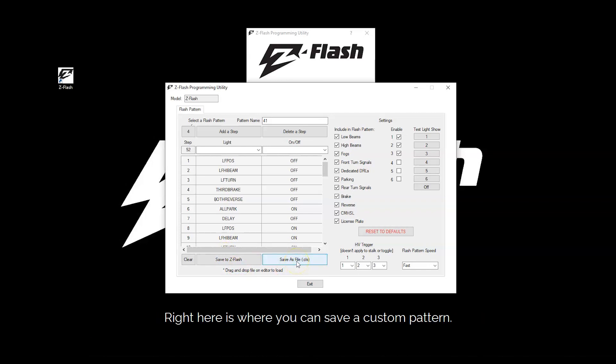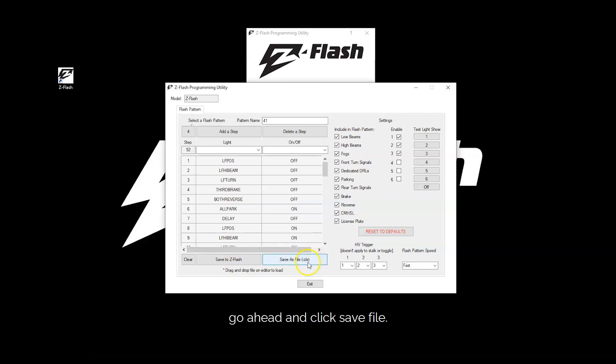Right here is where you can save a custom pattern. So if you want to make a pattern and share it with someone, you can go ahead and click save file.